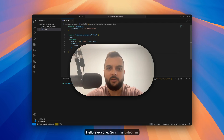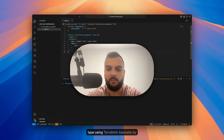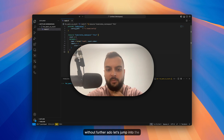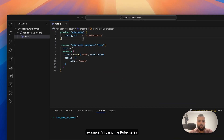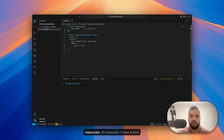Hello everyone. In this video I'm going to show you how easy it is to create multiple resources of the same type using Terraform, basically by leveraging count and for_each. For this example I'm using the Kubernetes provider because I want you to not incur any costs when deploying these resources.